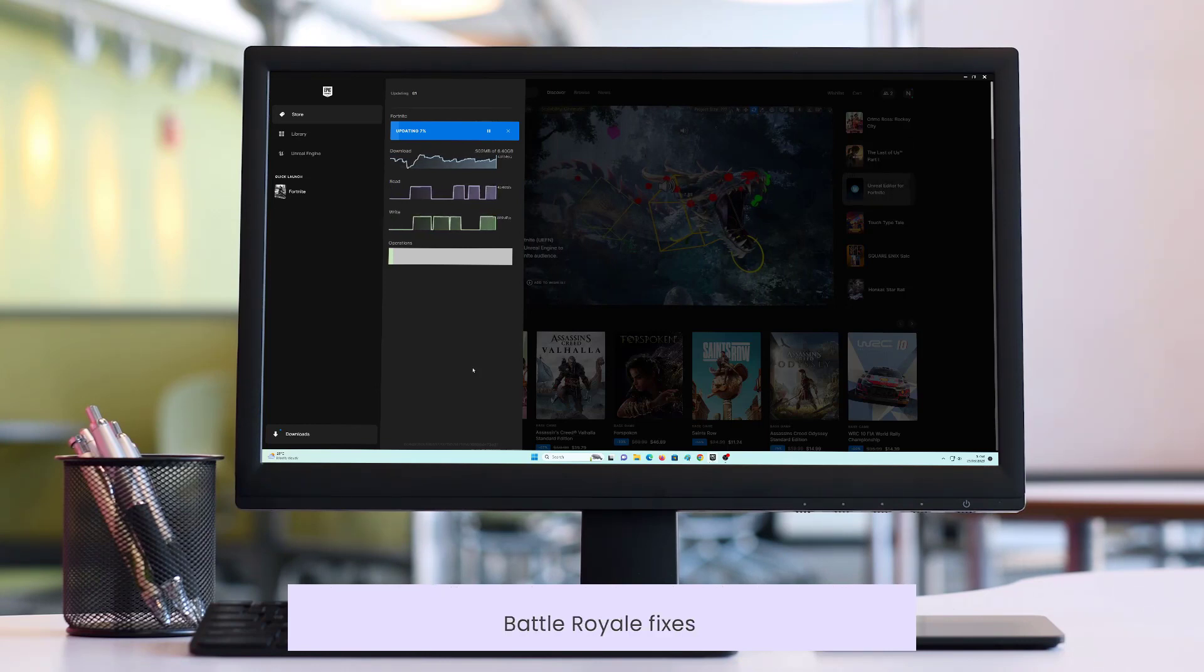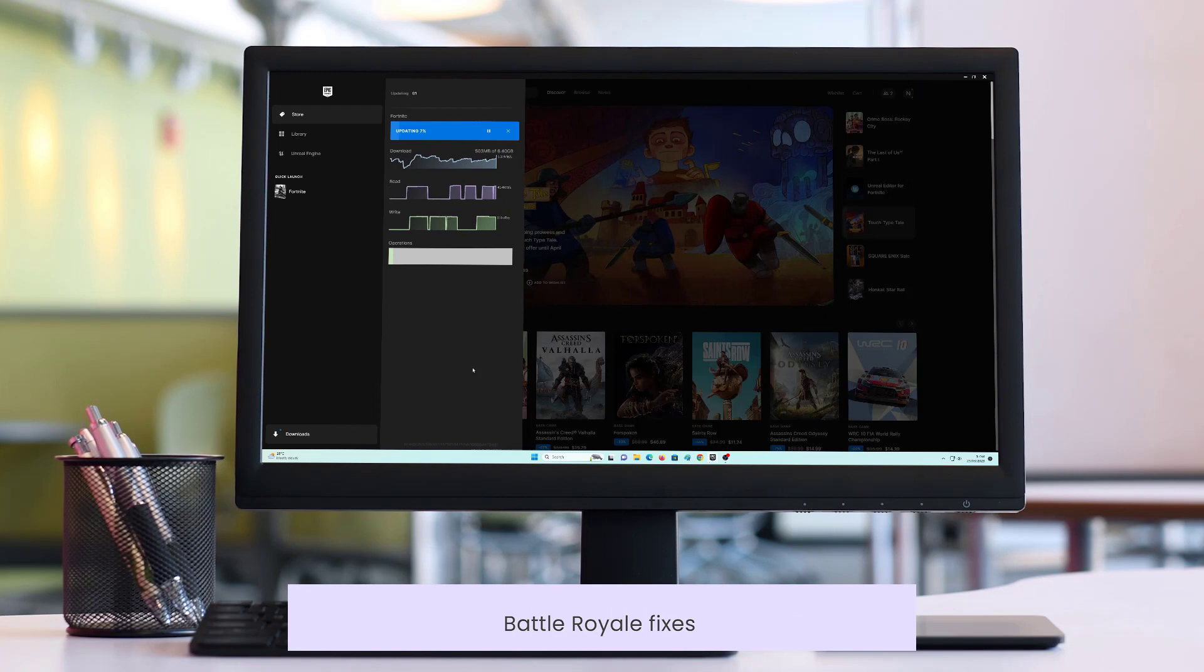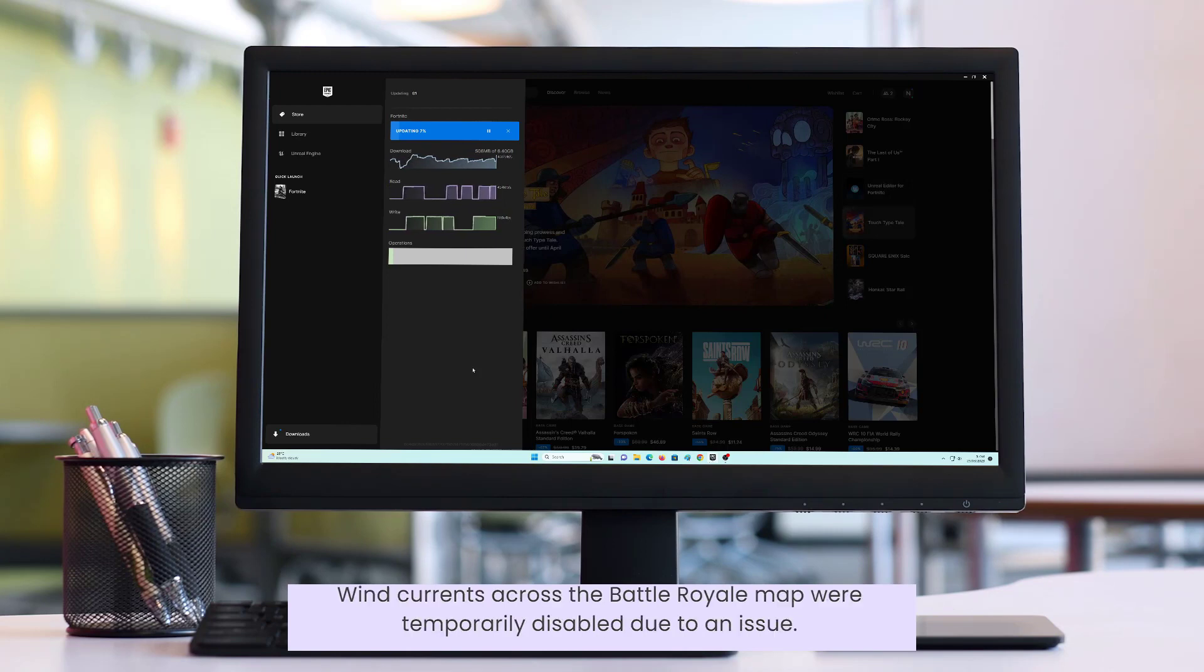Battle Royale Fixes: Wind currents across the Battle Royale map were temporarily disabled due to an issue.